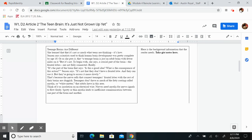It's the part of the brain that says, is this a good idea? What is the consequence of this action? Jensen says it's not that they don't have a frontal lobe and they can use it, but they're going to access it more slowly.